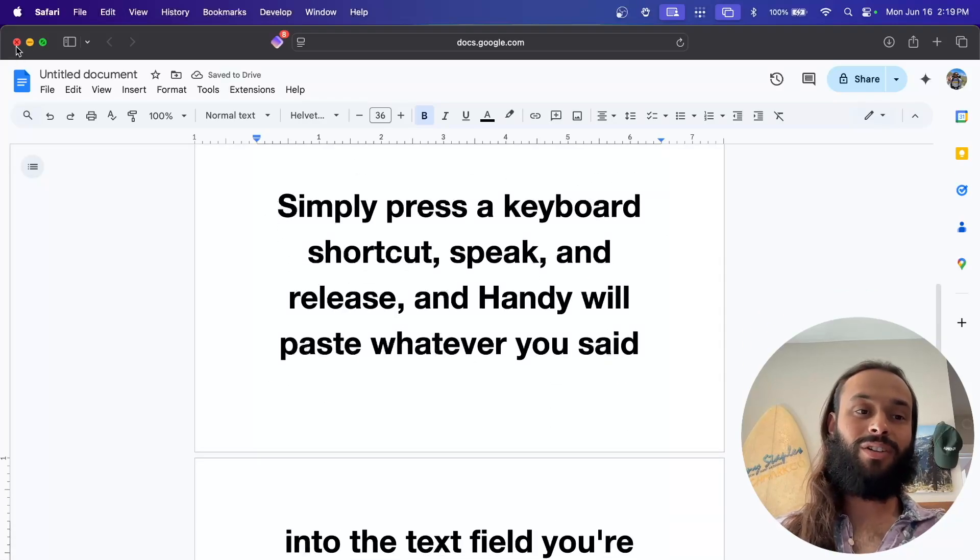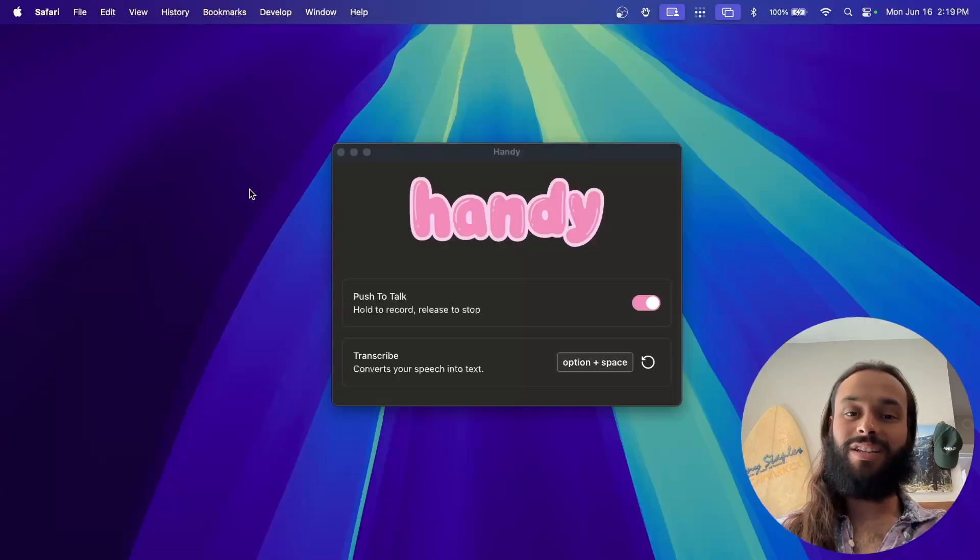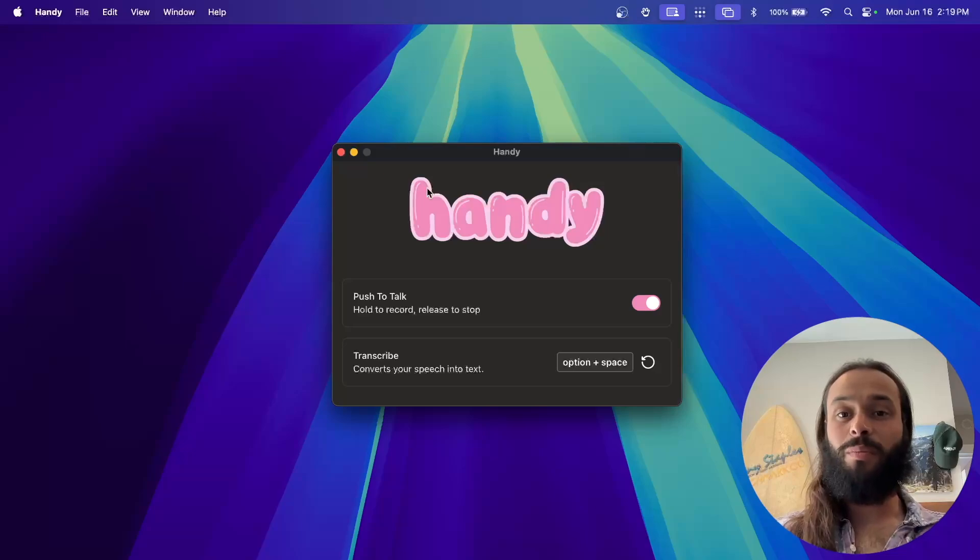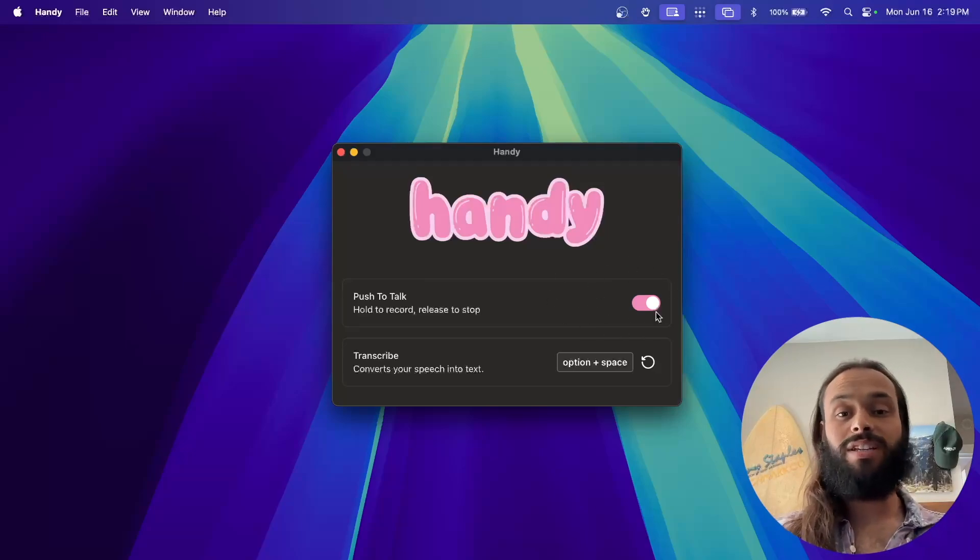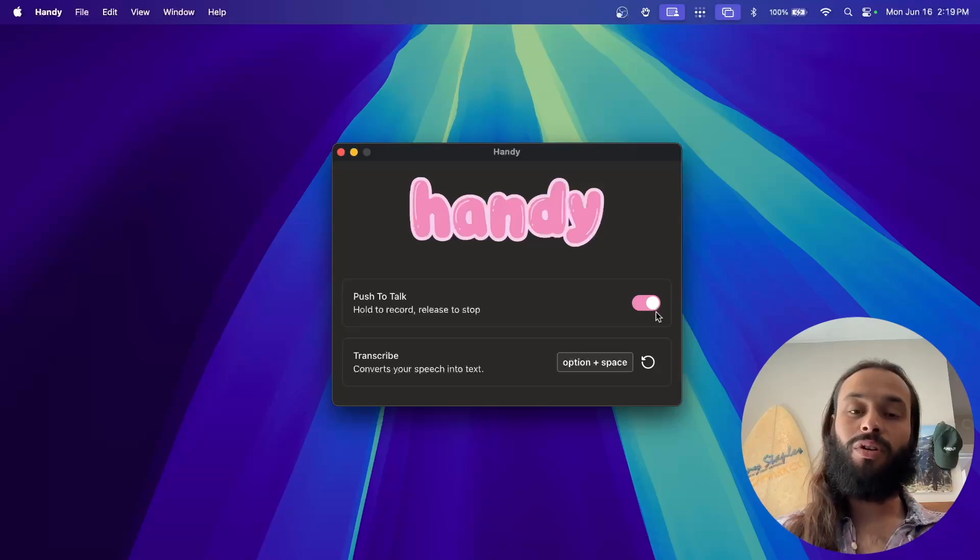Let's take a look at the settings menu for Handy, and it's really simple. You have a push-to-talk mode that you can enable, and this is enabled by default, so you press and hold the keys.